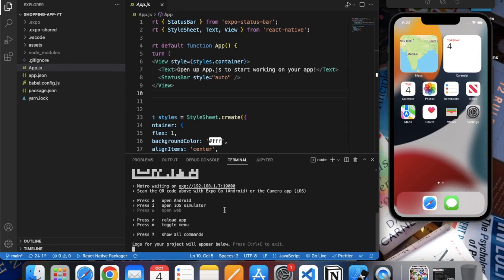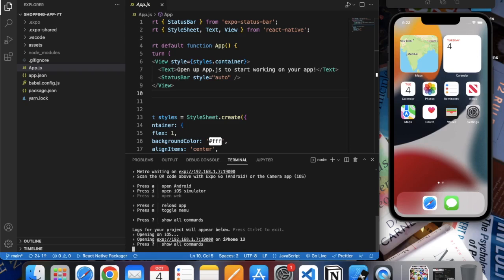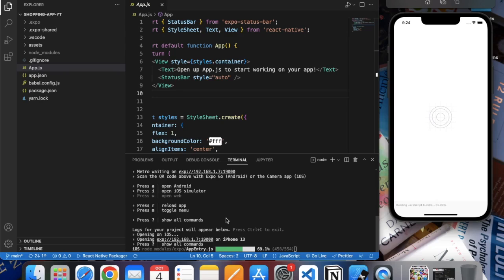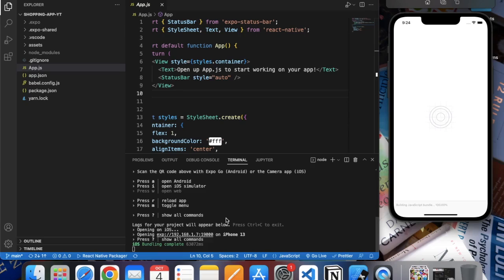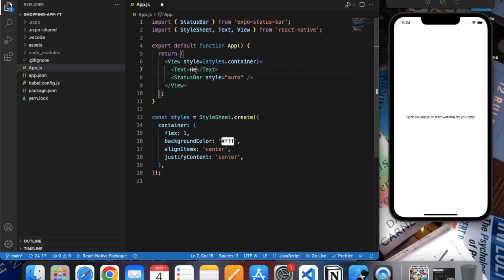Now you can press 'a' to open Android simulator and press 'i' for iOS simulator. Let me press 'i' and it will try to run the app on the simulator that we have already opened. Okay, so our app is running. Let me change this text to 'Hello World'.